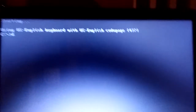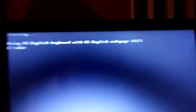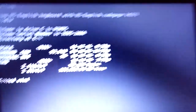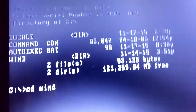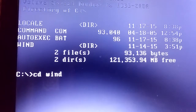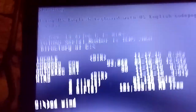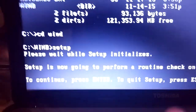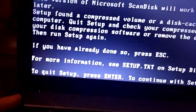Then once this is in there, you want to type in 'dir', and do 'cd wind' — make sure it's the directory that isn't local. It's called 'wind' in this case, but you can name it whatever you want. Then type in 'setup' and press enter, then press escape.